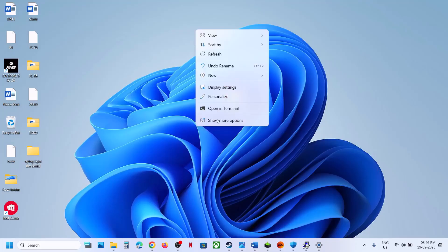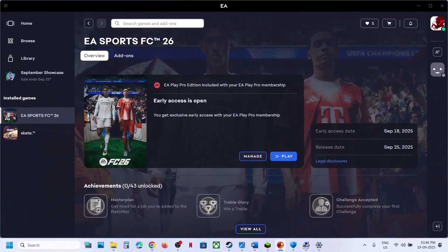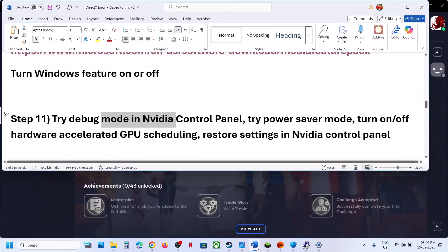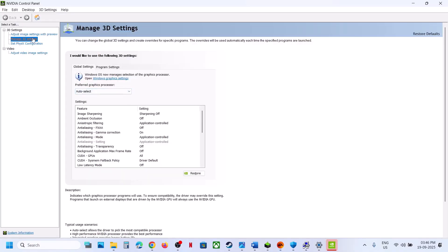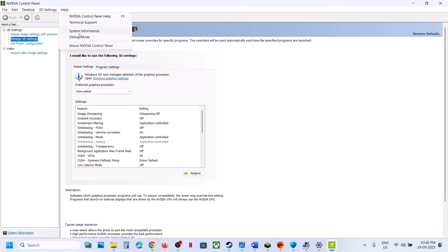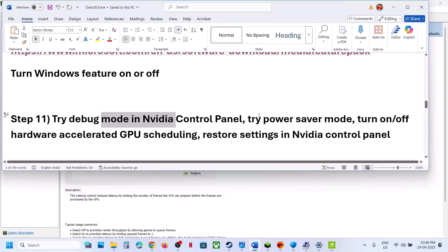The next step is to try Debug Mode in NVIDIA Control Panel. Right-click the desktop, select 'Show more options', then click NVIDIA Control Panel. Once open, go to the Help option at the top left and select Debug Mode — make sure Debug Mode is checked. Then launch the game and check.